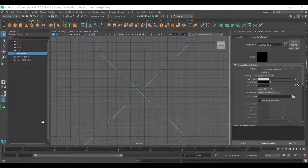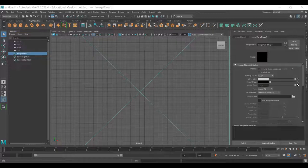It should be under Intro to 3D - you can download the images. I kind of want you guys to just follow along and see what I'm doing here.